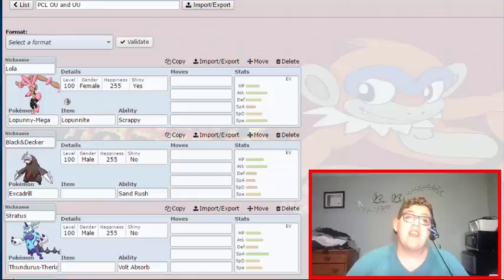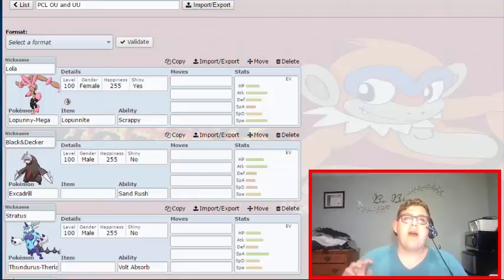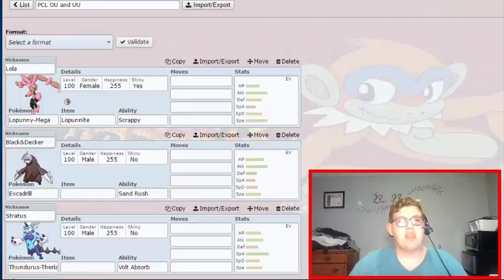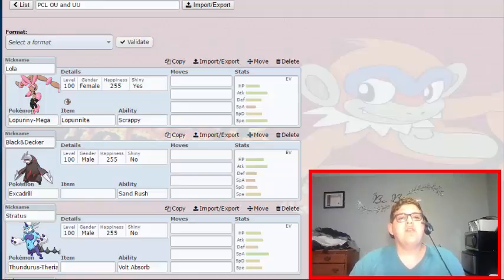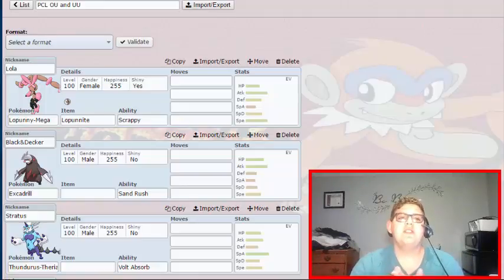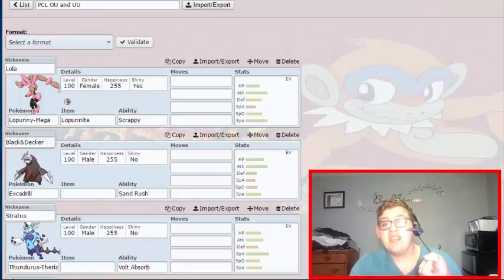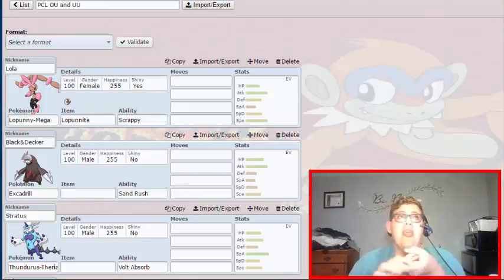What's going on guys, Slave Horizon here, coming at you with my Team Recap for the PCL Season 3. The draft rules are you pick your Mega first and it takes up a respective slot in that tier.